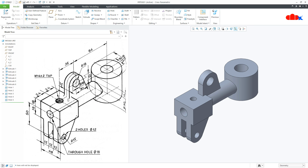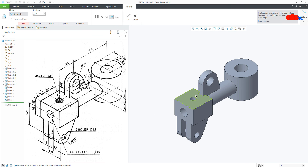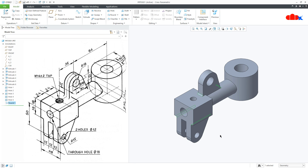Now the last feature is this round. Go to round, select this edge, this edge, this edge and this edge, and say OK. So the part is done. This was the machine part in Creo Parametric and I hope this video will be helpful. You can like this video if you find it helpful and I will see you in my next video. Thank you.